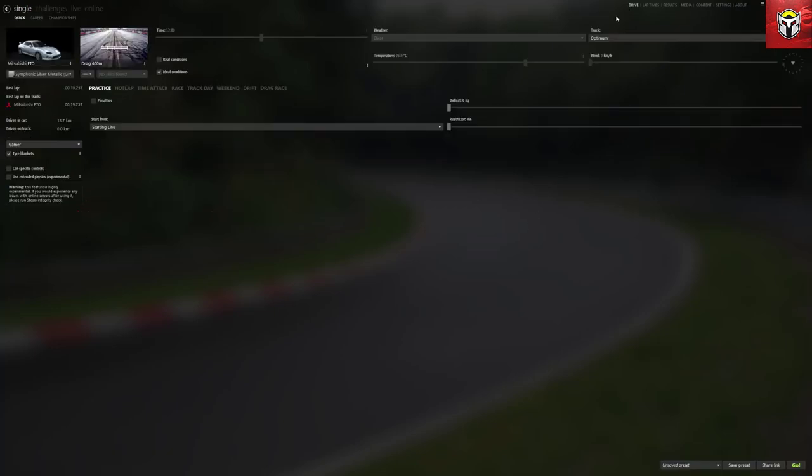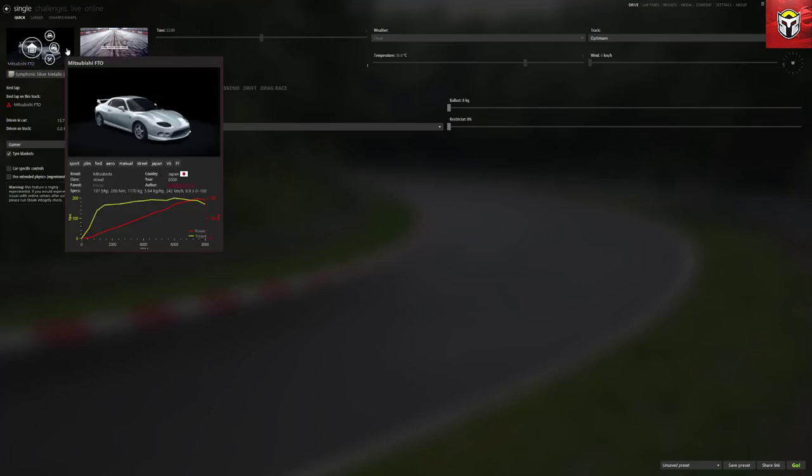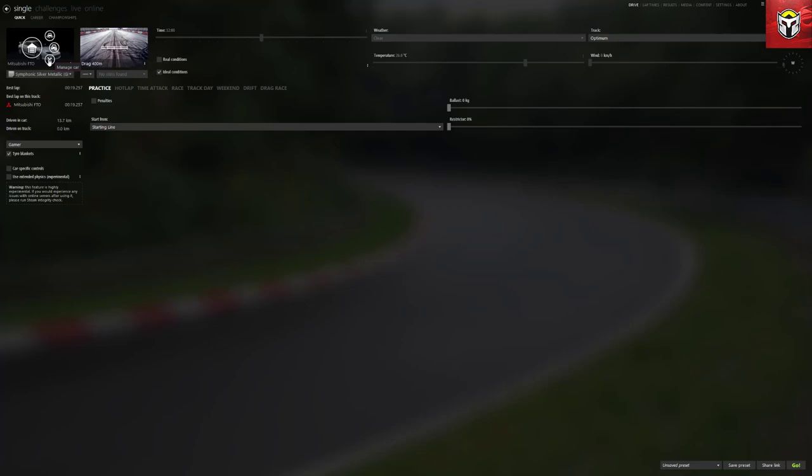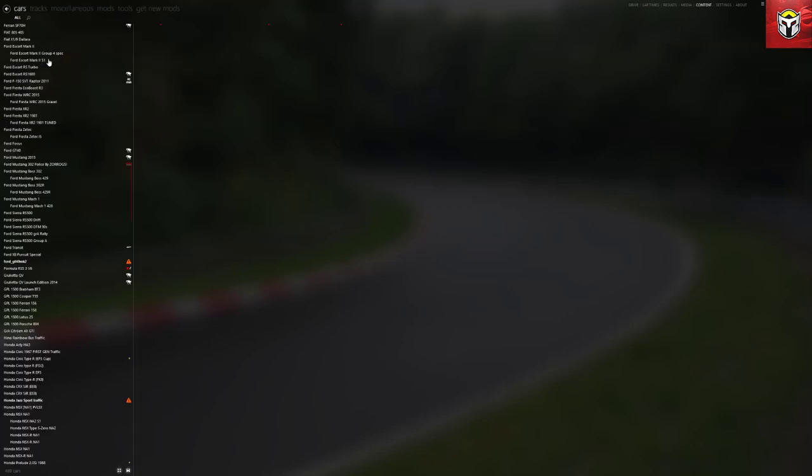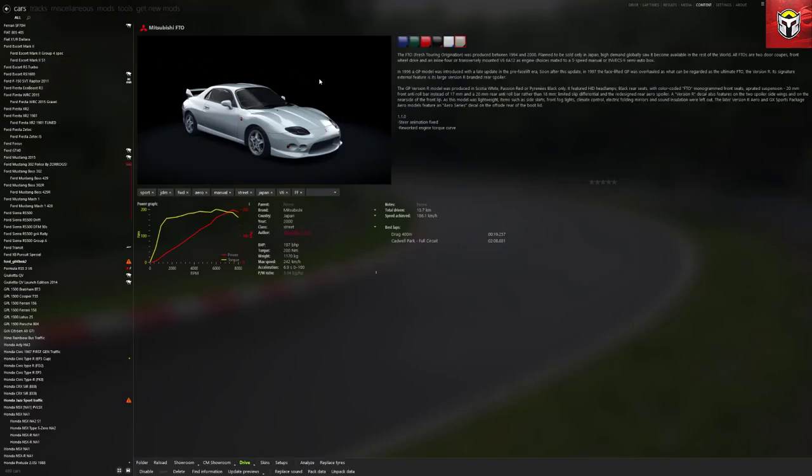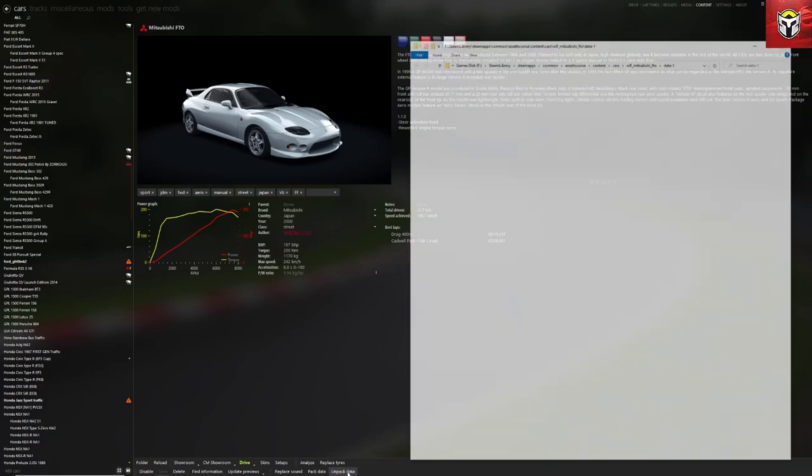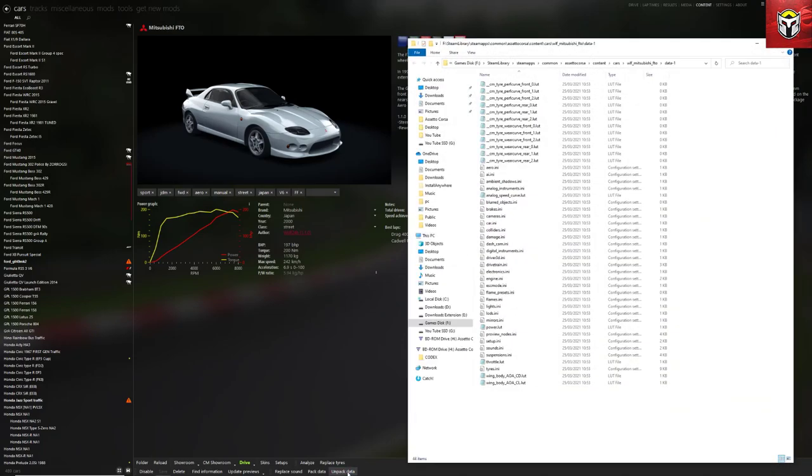Here we are then on the main drive screen and there's our Mitsubishi FTO. Because we've got developer mode on, now we can click on the Manage Car and that gives you a number of different options here. The first thing we need to do is get at the data to be able to change the config files.